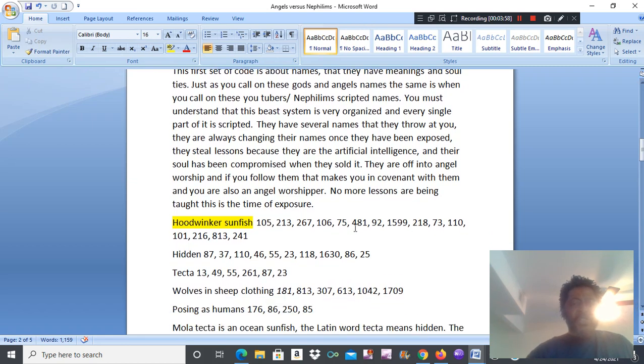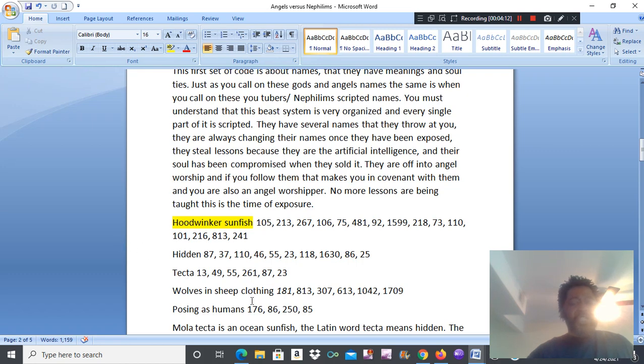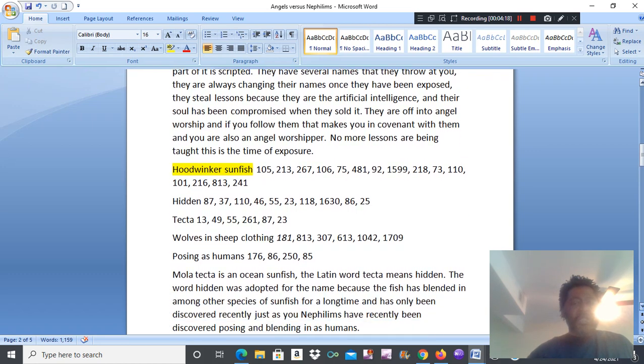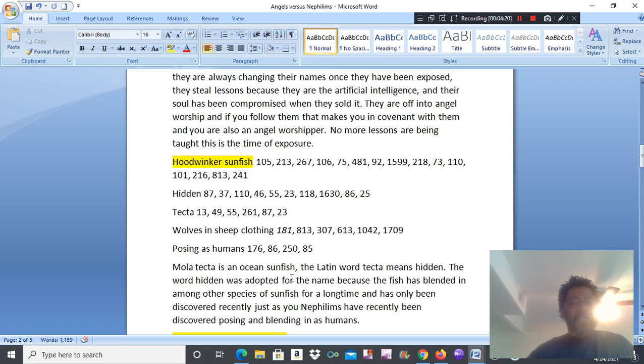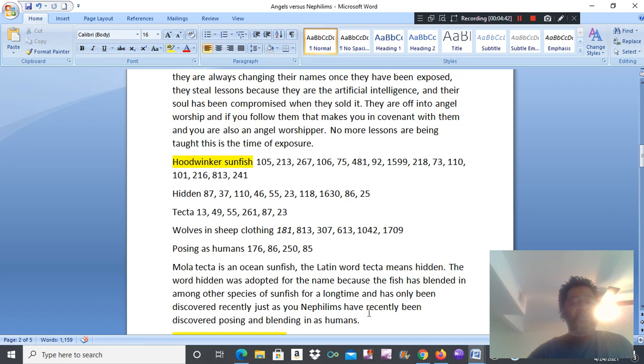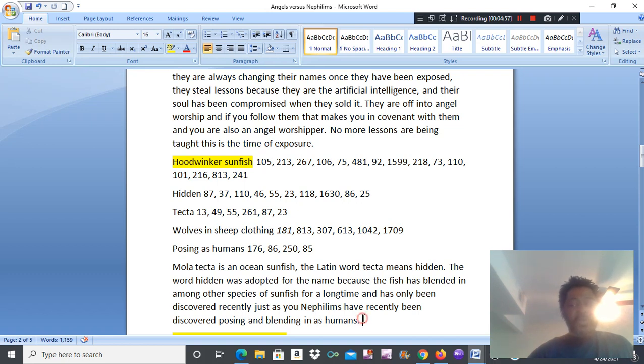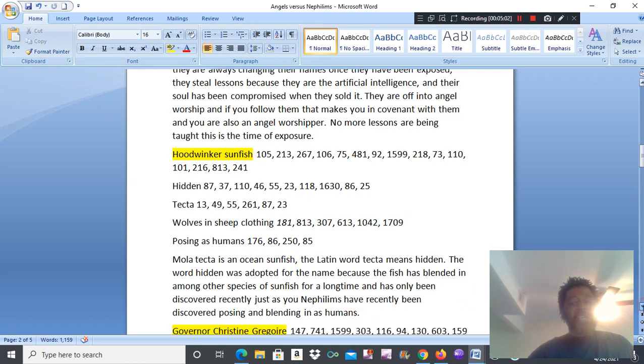This was interesting. Hoodwinker sunfish. What does it mean? It means hitting. Tecta. What vies with all this little wolves in sheep's clothing. Posing as humans. So this Mola tecta is an ocean sunfish. The Latin word tecta means hitting. The word hitting was adopted for the name because the fish has blended in amongst other species of sunfish for a long time. And has only been discovered recently. Just as you Nephilim have recently been discovered. Posing and blending in as humans. You are the wolves in sheep's clothing. You look like us. You look human. But you're not.